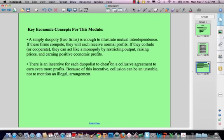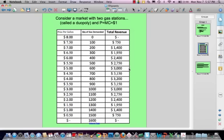This whole strategic behavior we just talked about is the beginning of and a foreshadowing of game theory. In the absence of perfect information, what decisions will I make as a participant in a market like this, based on the information I have about my competitor when that information is less than perfect? That's called game theory.